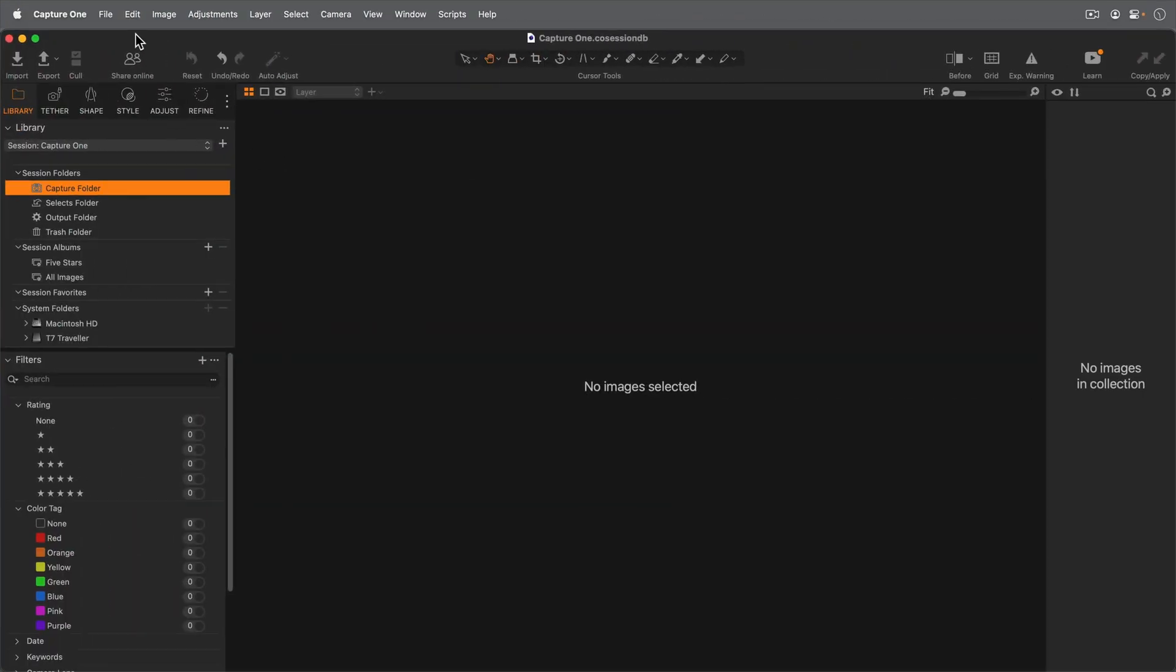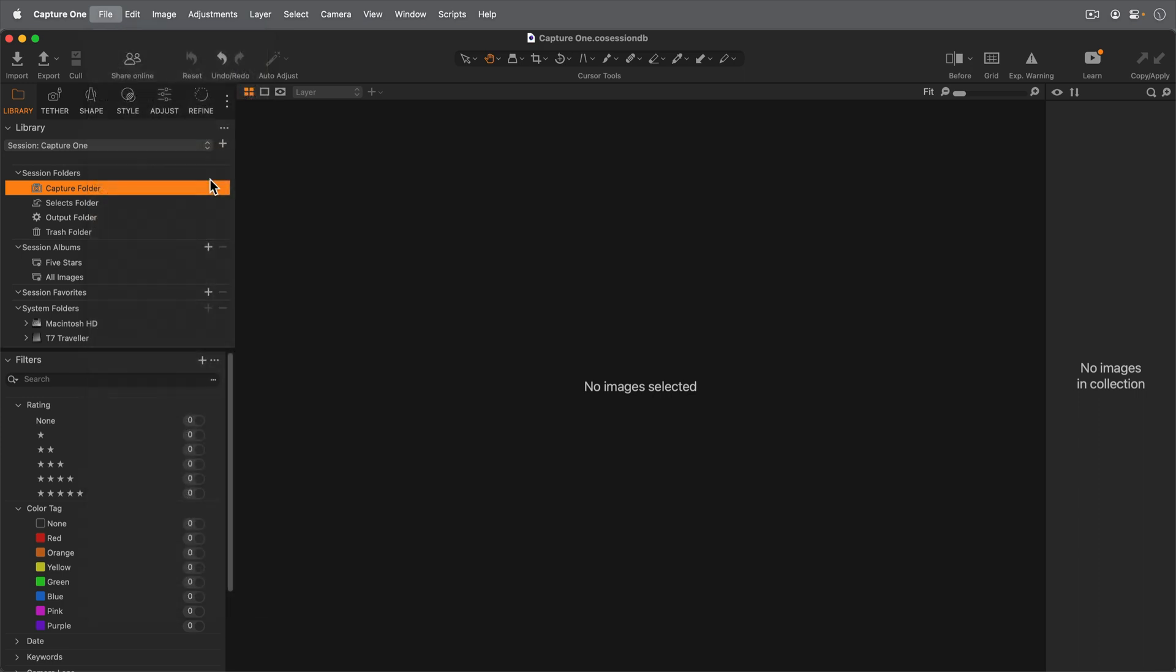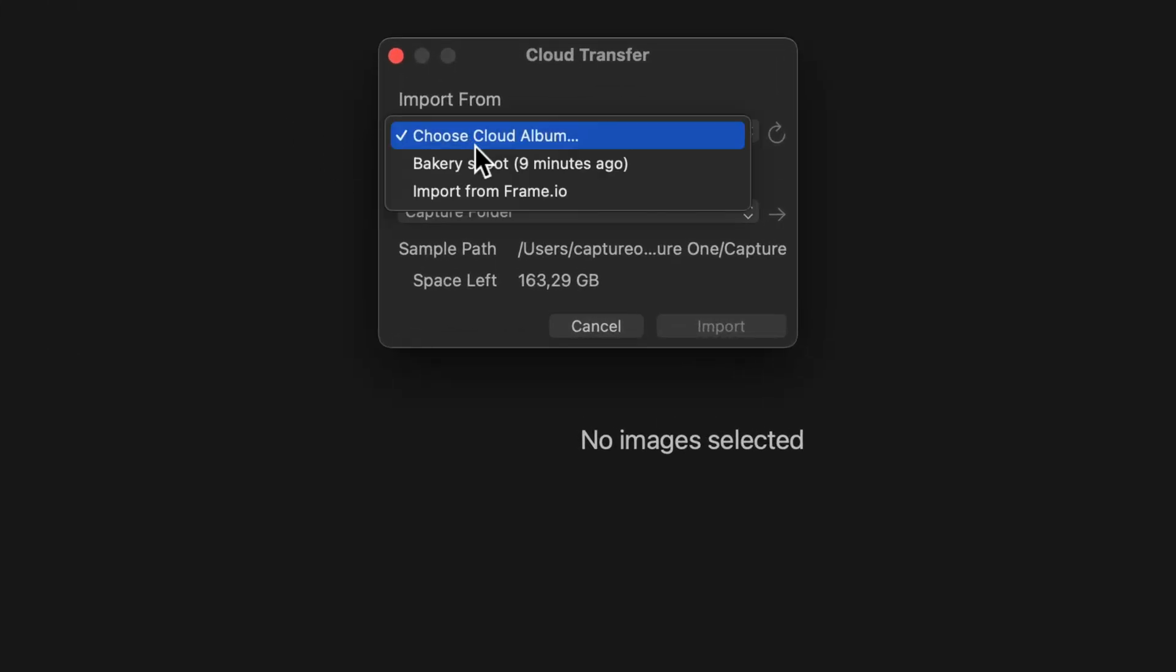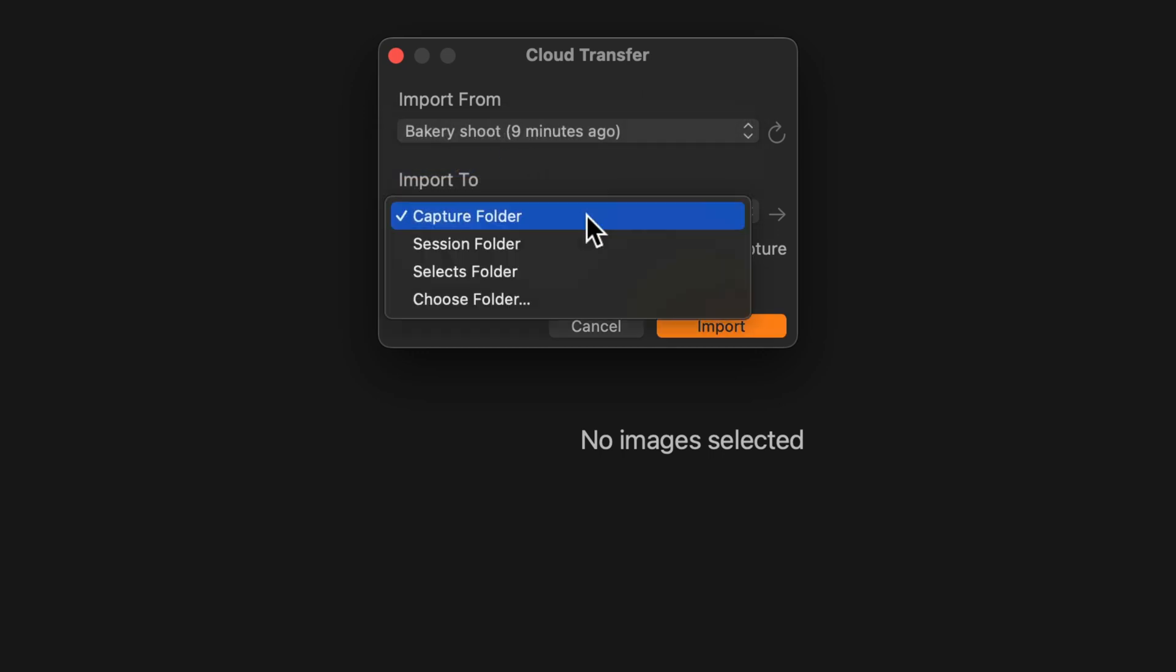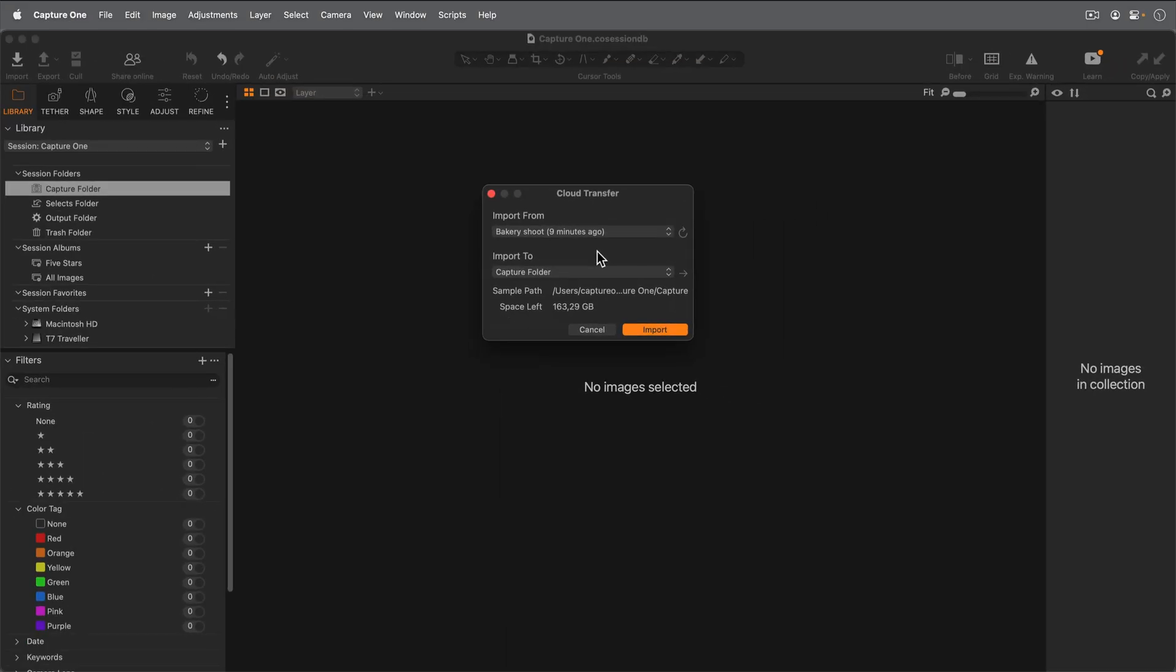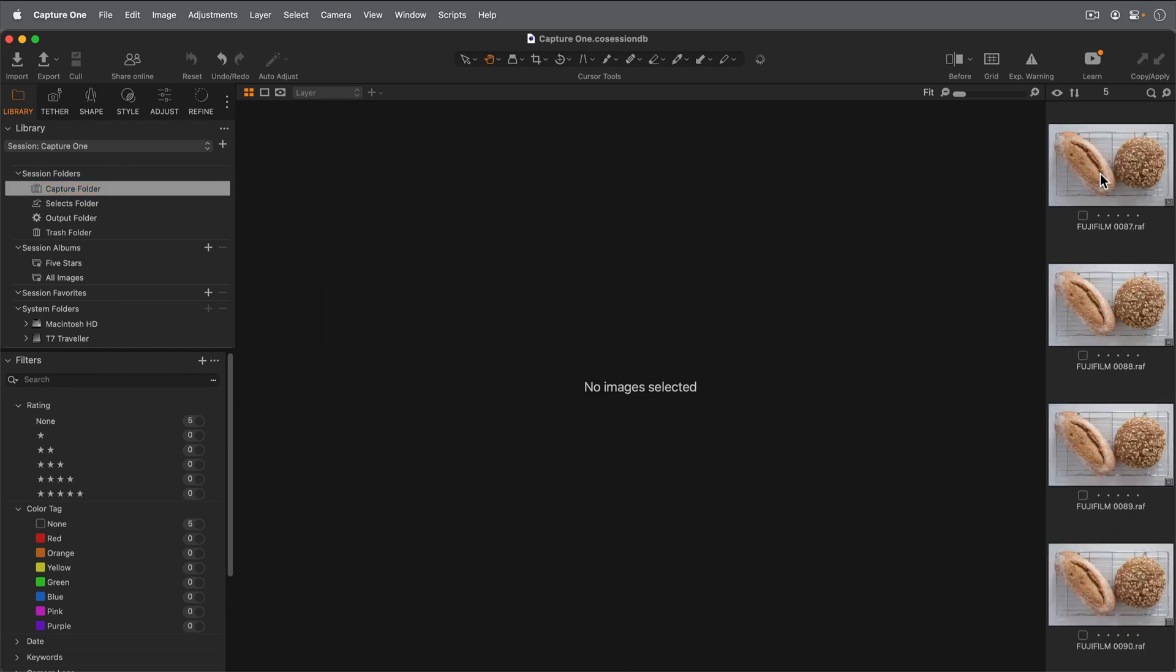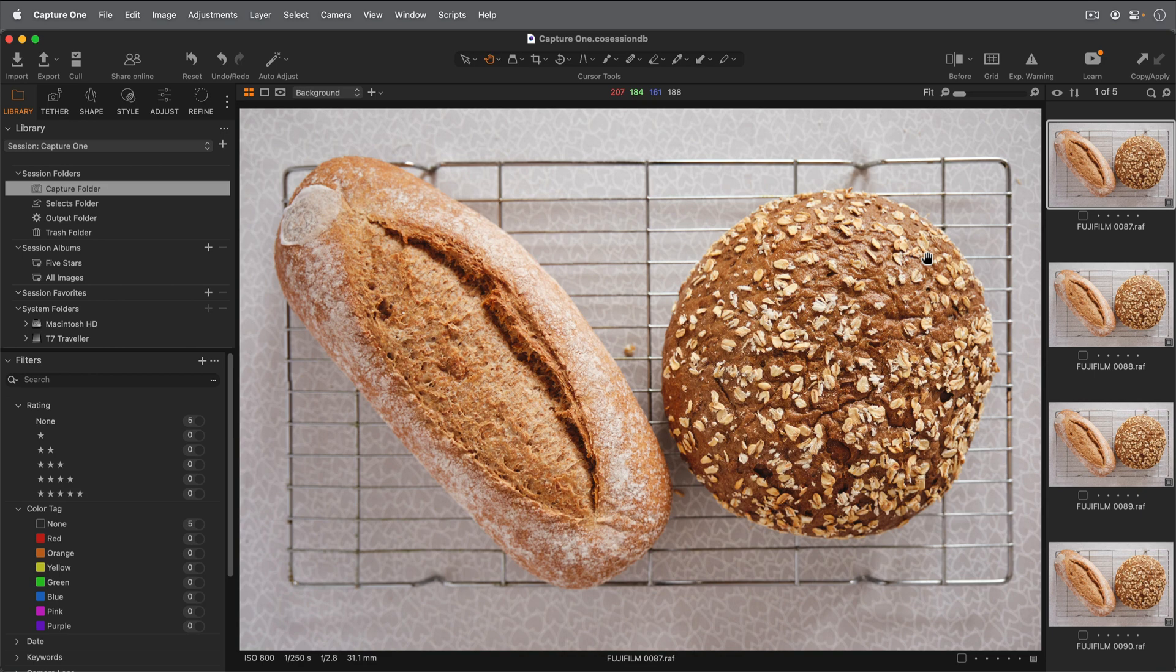Choose file import from cloud, and then the album, and where to import them to. The photos will have the identical adjustments as applied when you shot with Capture One for iPhone.